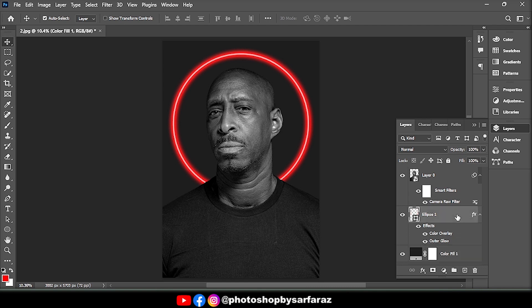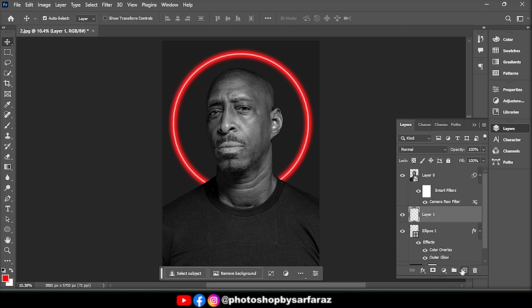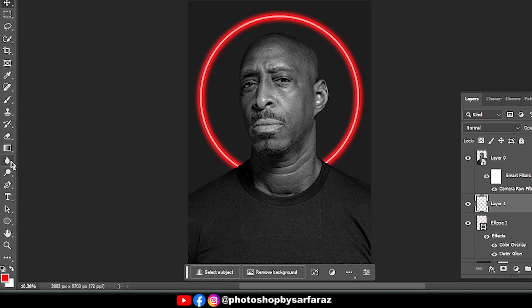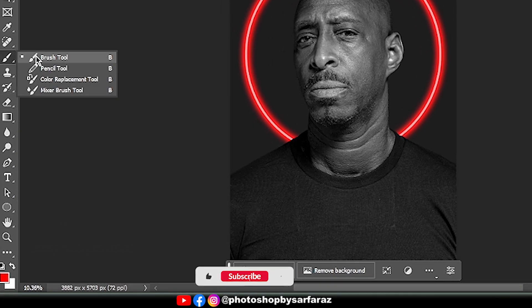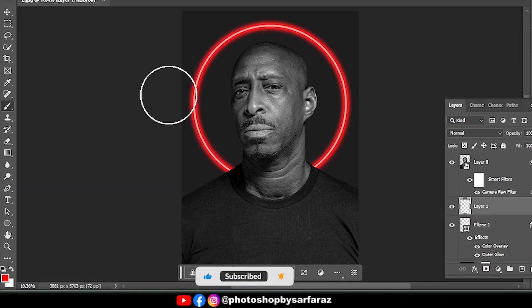Select the Ellipse one layer and take a new layer. Then take the Brush tool and follow the process.